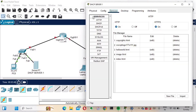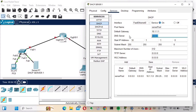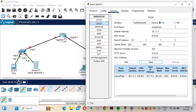Now go into Services. Under services you'll see a lot of services that can be run on this server. Select the DSCP service — you'll see it is currently off, so turn it on. Set the default gateway to 10.1.1.1, DNS server to 8.8.8.8, and start IP address to 10.1.1.3 — since .2 is already used by the DSCP server itself. The subnet mask is fine. Save it.